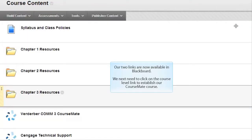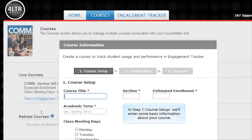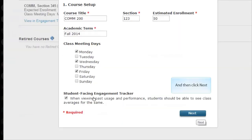We next need to click on the Course Level link to establish our CourseMate course. In Step 1, Course Setup, we'll enter some basic information about your course, and then click Next.